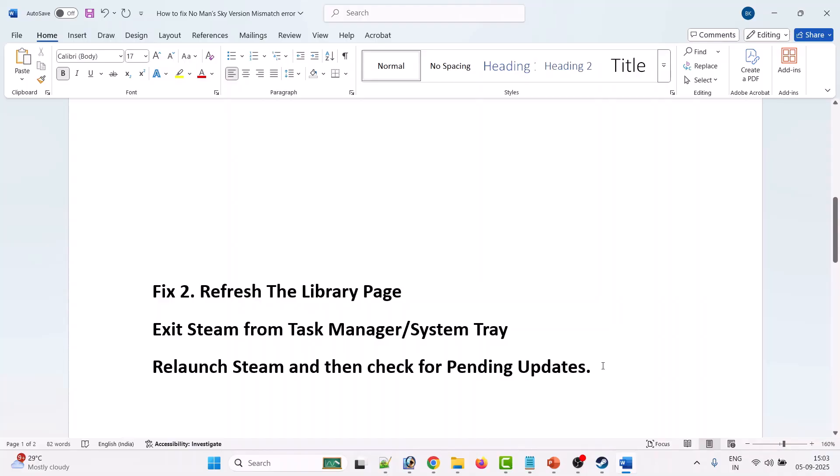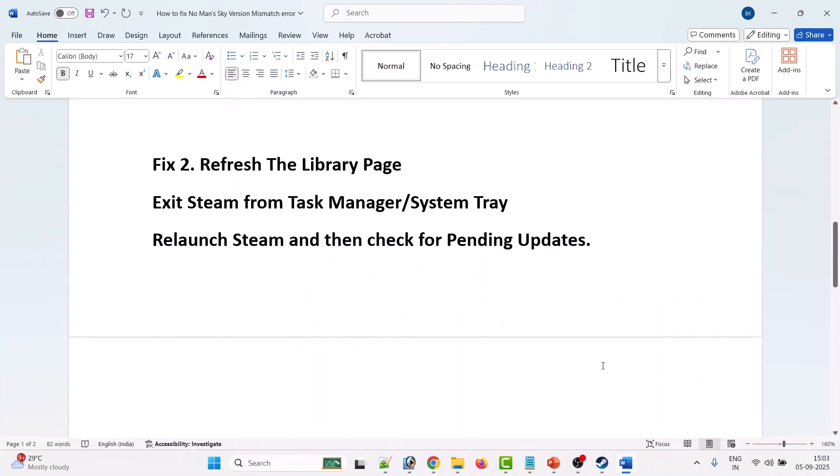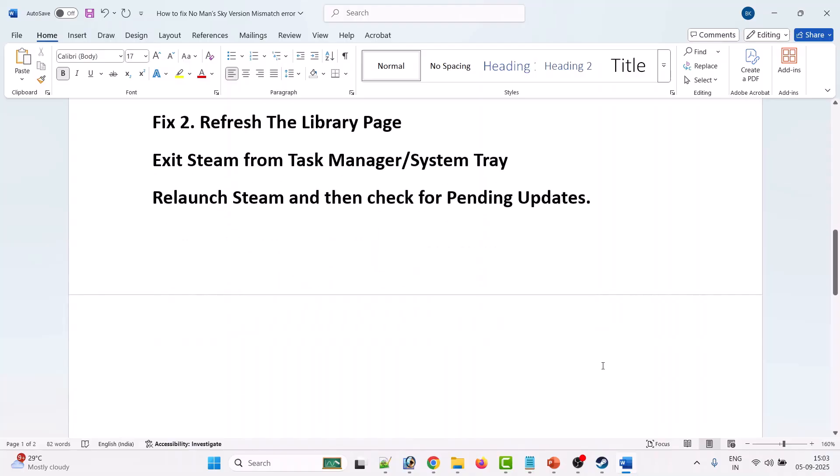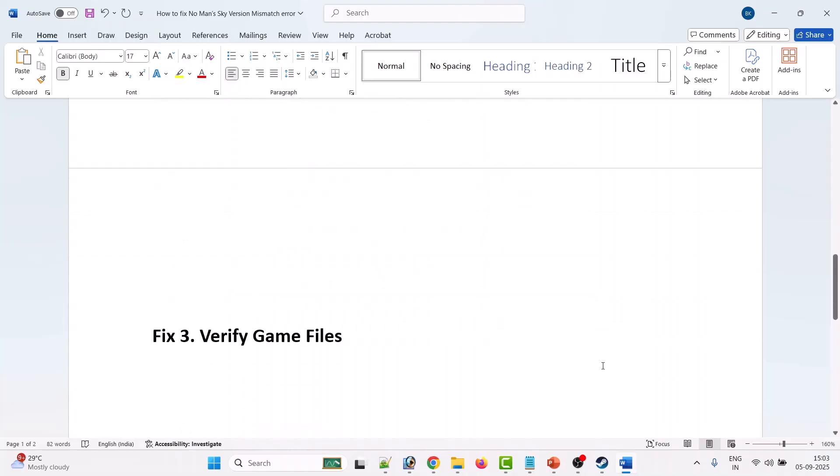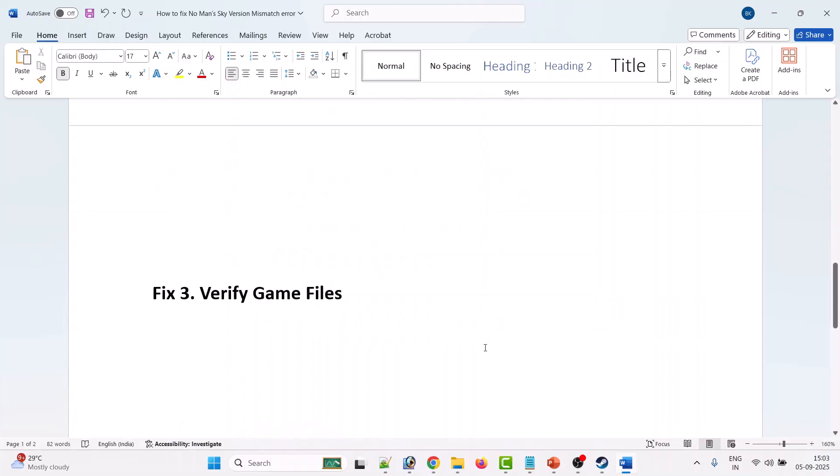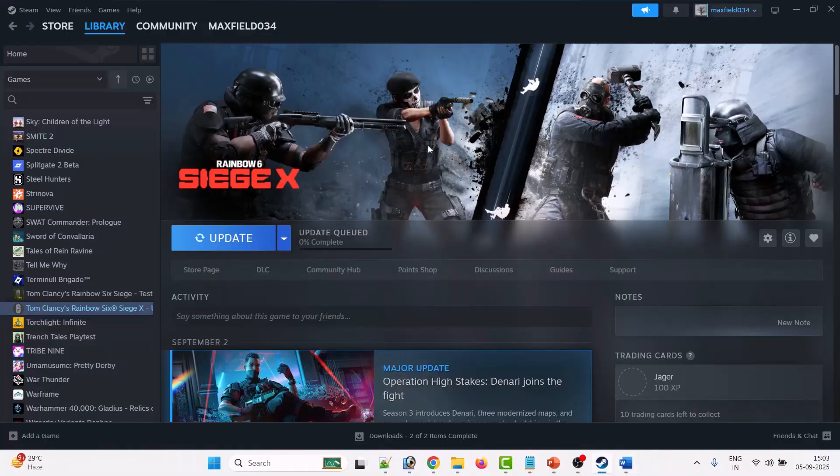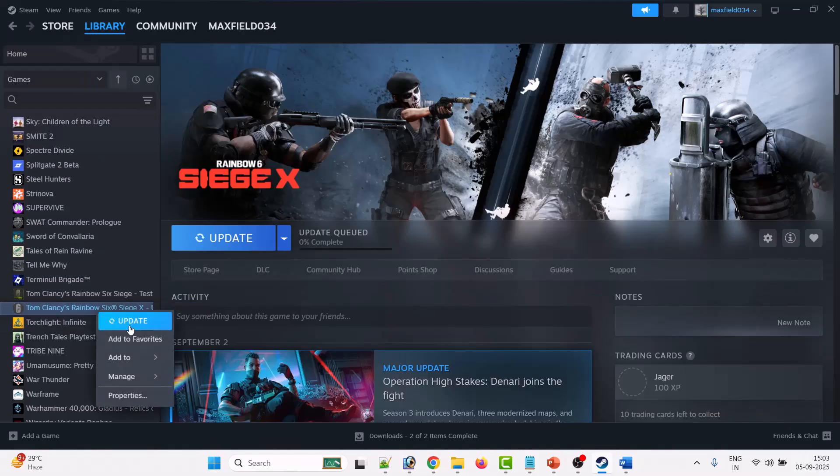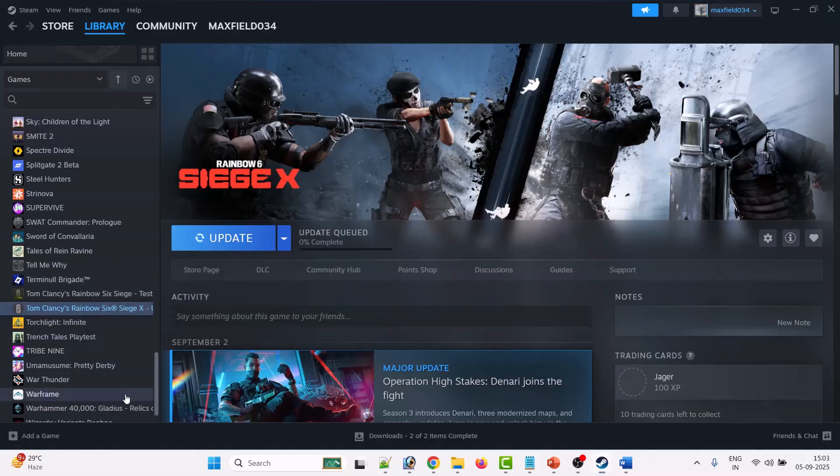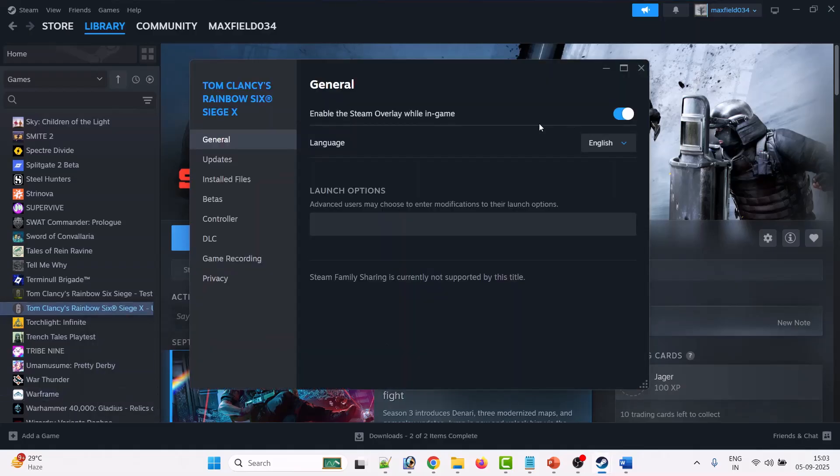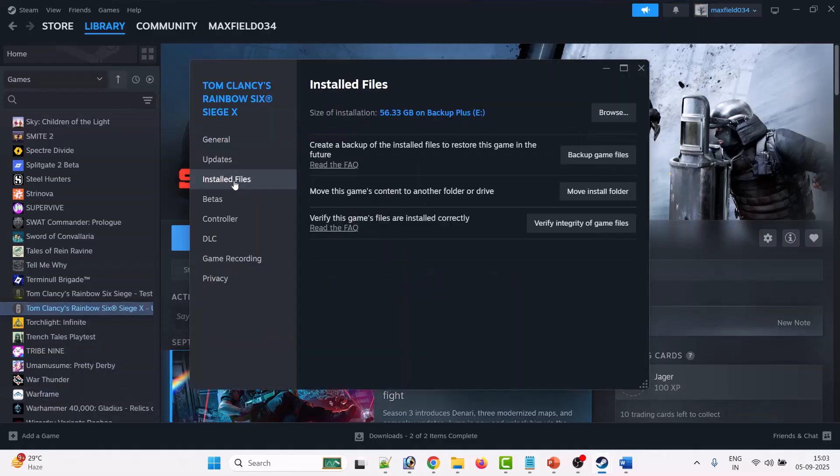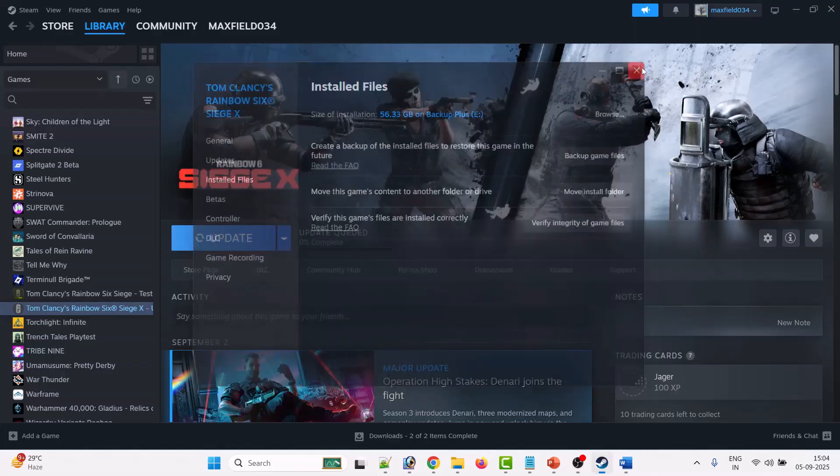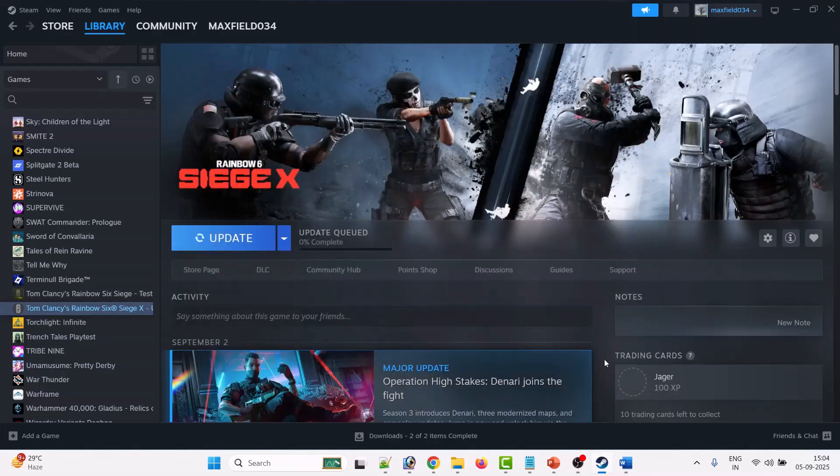If your problem is still not solved, then verify the game files. Open Steam, go to Library, right-click on No Man's Sky game, then go to Properties, go to Installed Files, then click on Verify Integrity of Game Files. After the verification completes, you can launch the game and check if your problem is solved or not.